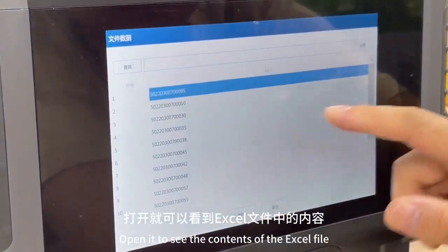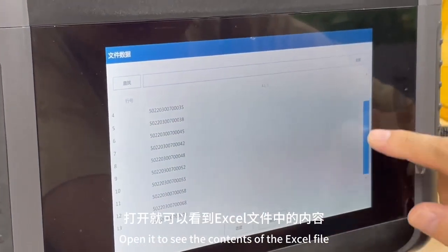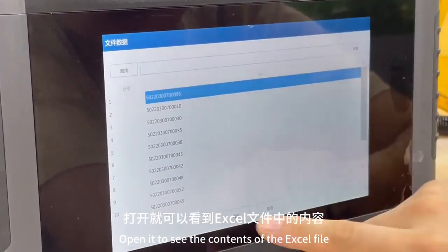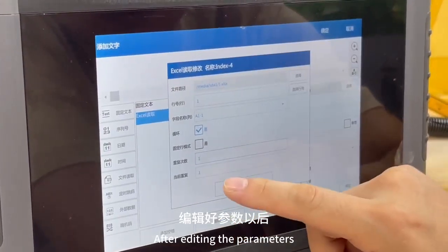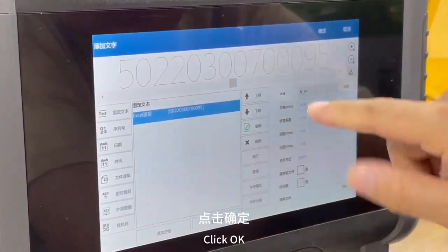Open it to see the contents of the Excel file. After editing the parameters, click OK.